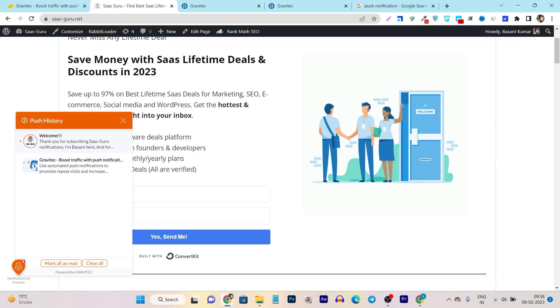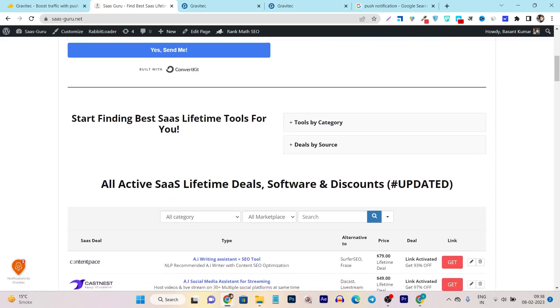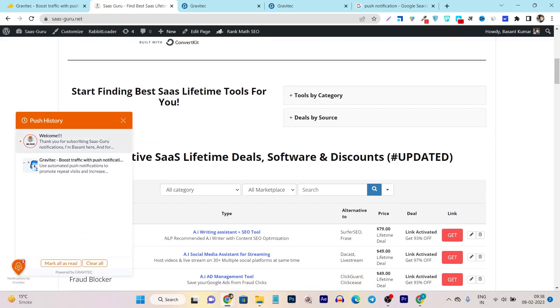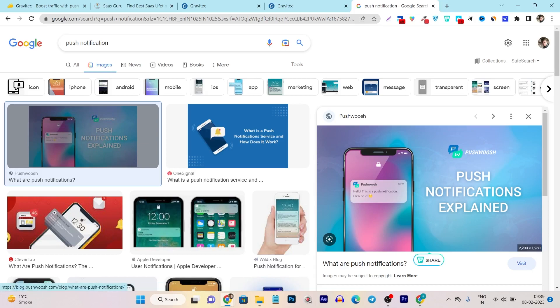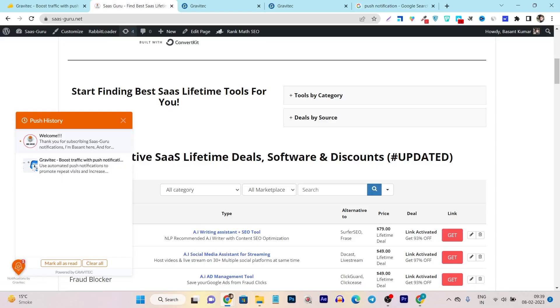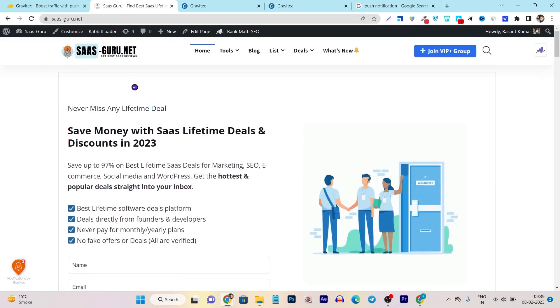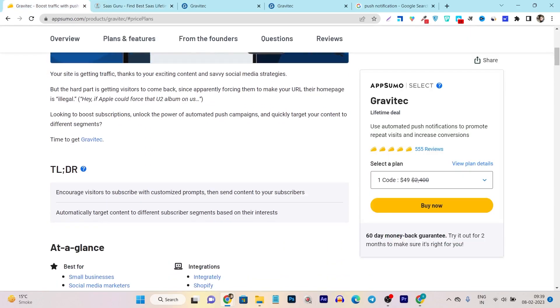No matter which technology your website is built on, it can work with any kind of website. You can see this is the toggle icon available on the left corner of my website, and if I click here it will show me all the push notifications. Basically, it can send notification alerts to any device — your phone, your laptop, your desktop — and when you click on those notifications, you get back to their website.